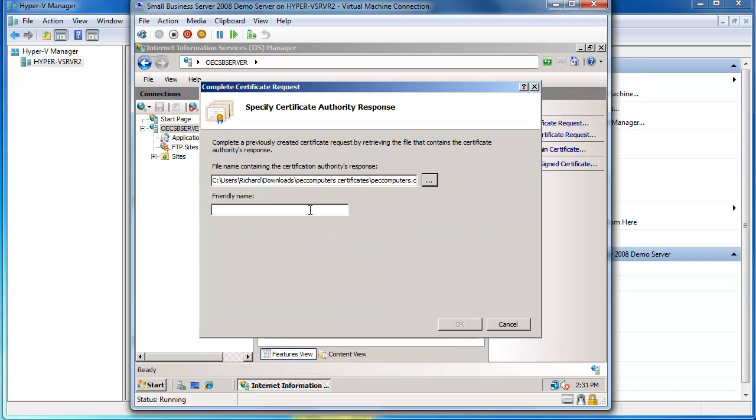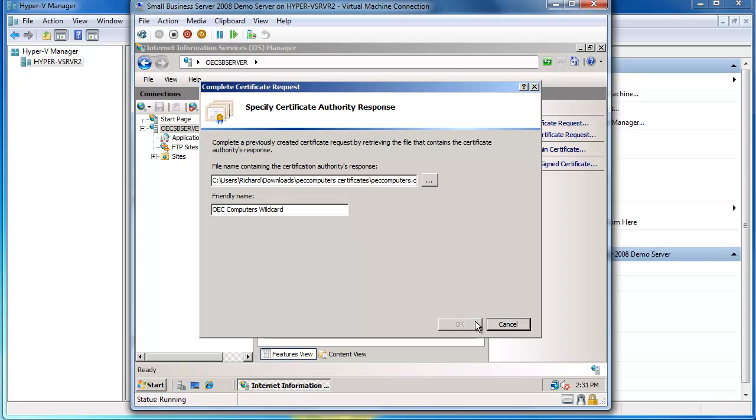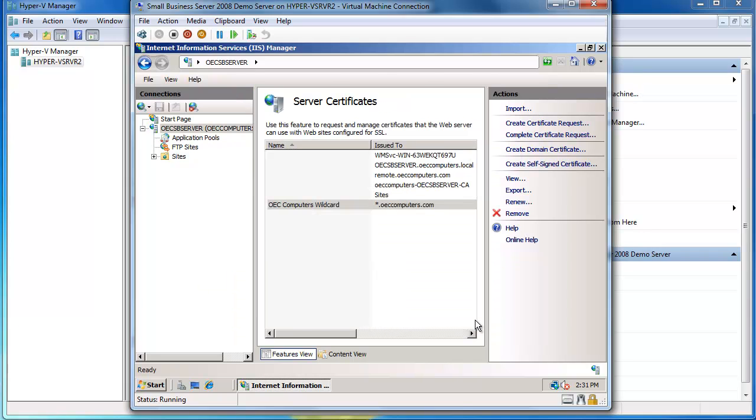I'll give this a friendly name and this is my OECcomputers wildcard. This is just making it easy for me to identify this certificate when I'm looking at it. And I'll say okay and that's now done. You'll see I now have my OECcomputers wildcard certificate, and that's now sitting in there and that's ready to use for Small Business Server.